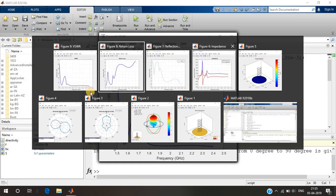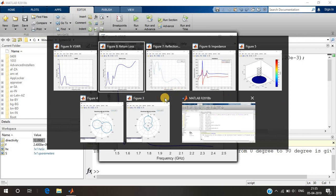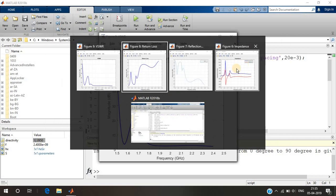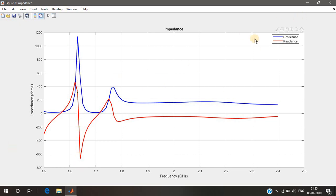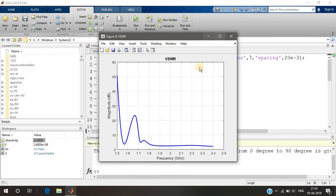Now we have all the figures. I'll close the ones we've already seen — the charge distribution and others. This first figure represents the impedance: the blue color represents the resistance and the red color represents the reactance. Resistance is the real part and reactance is the imaginary part of impedance. From about 1.8 GHz to 2.4 GHz, the impedance is almost constant, but in the lower frequency region it varies a lot, so you cannot reliably use the antenna there.